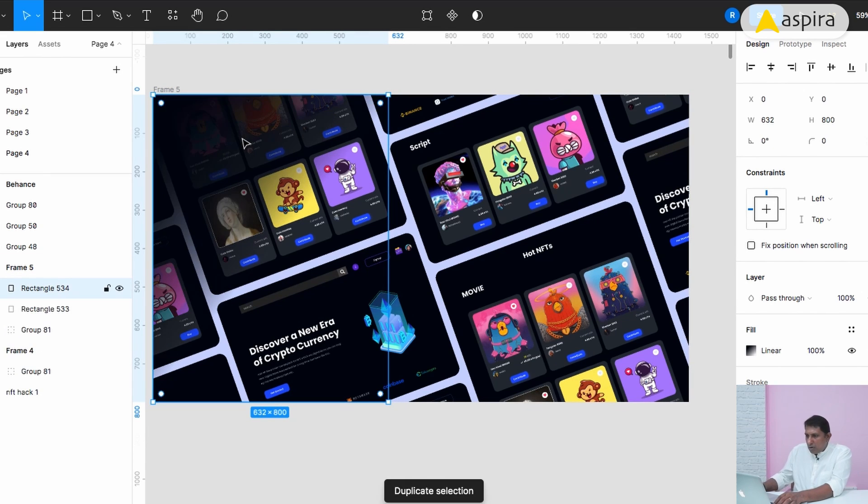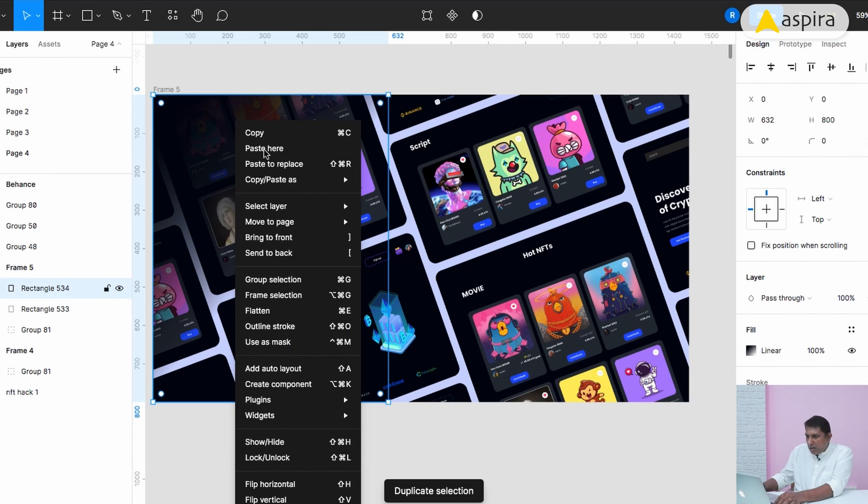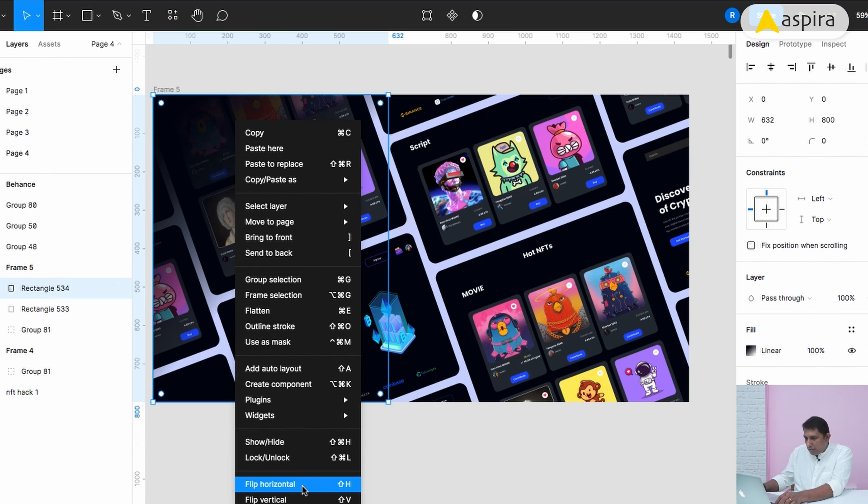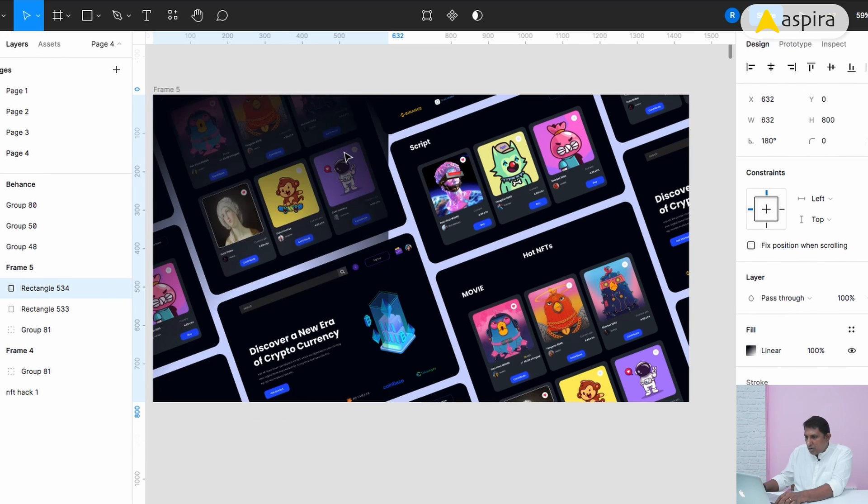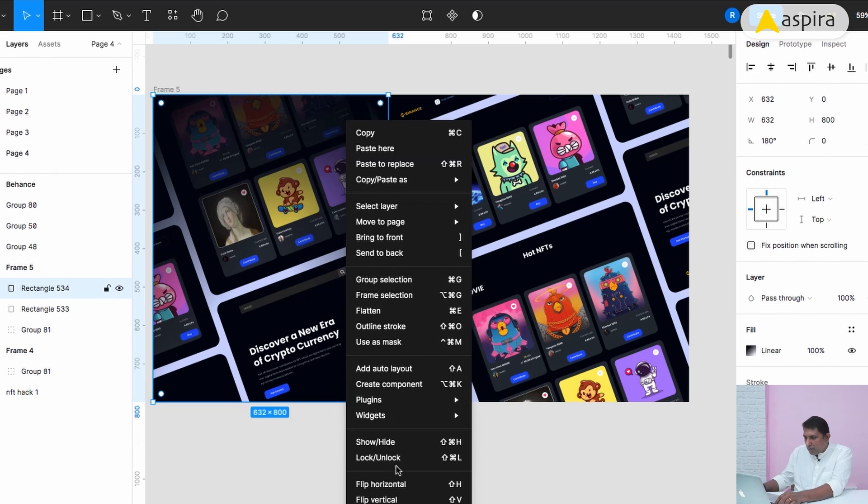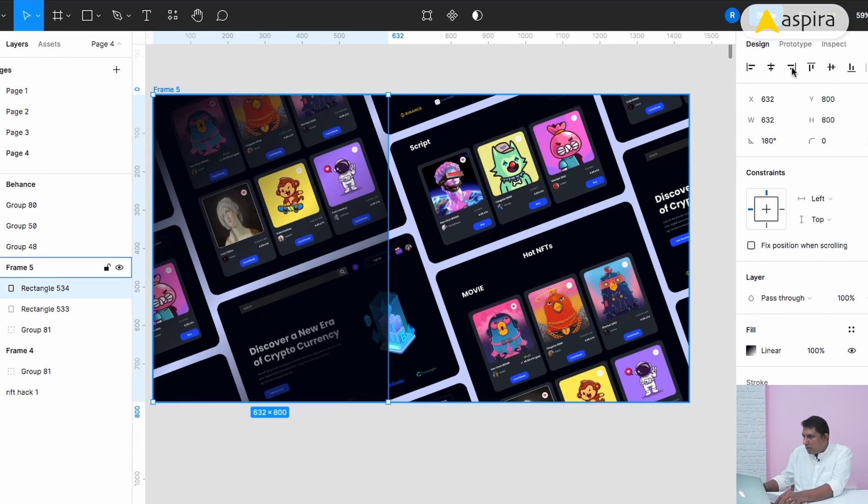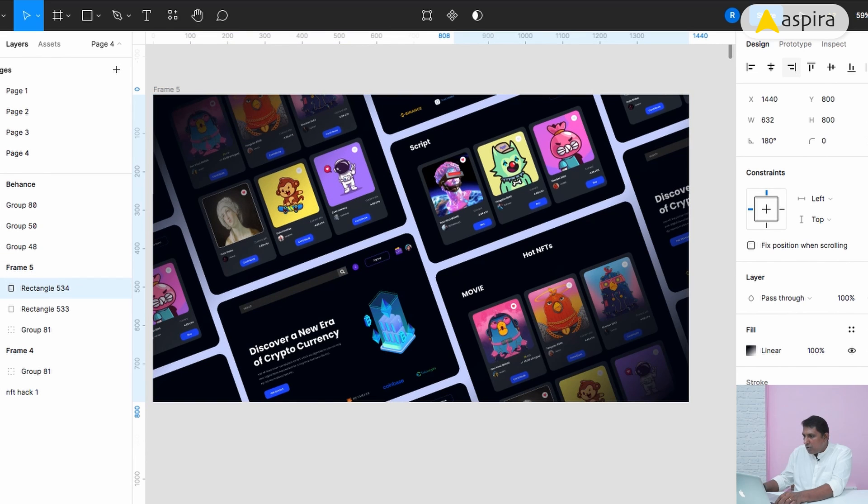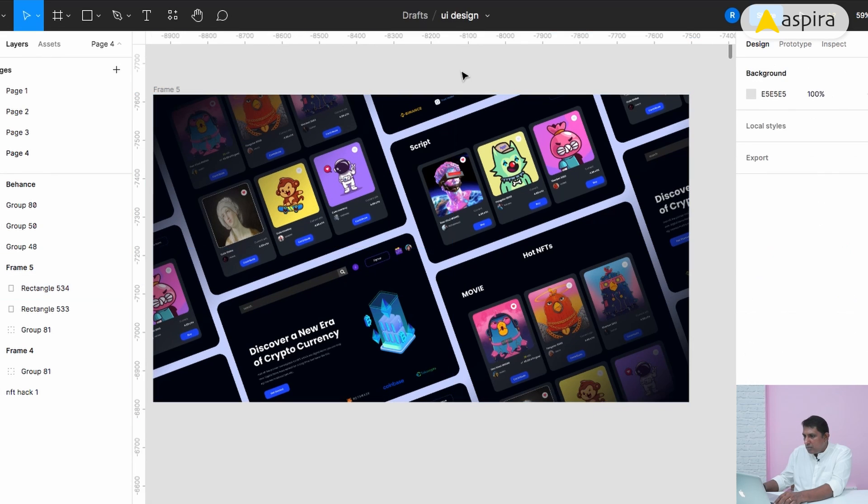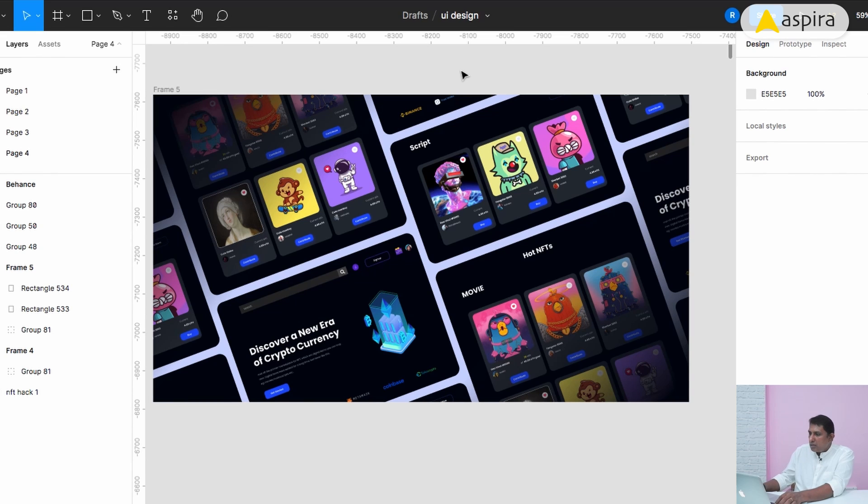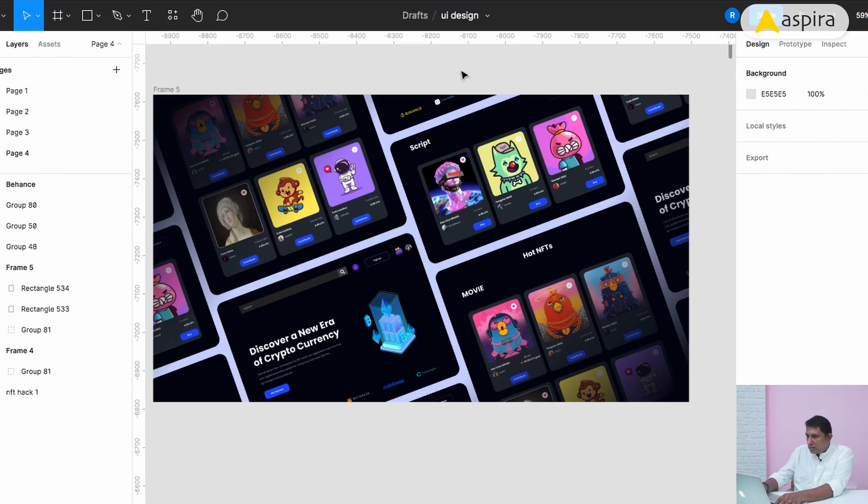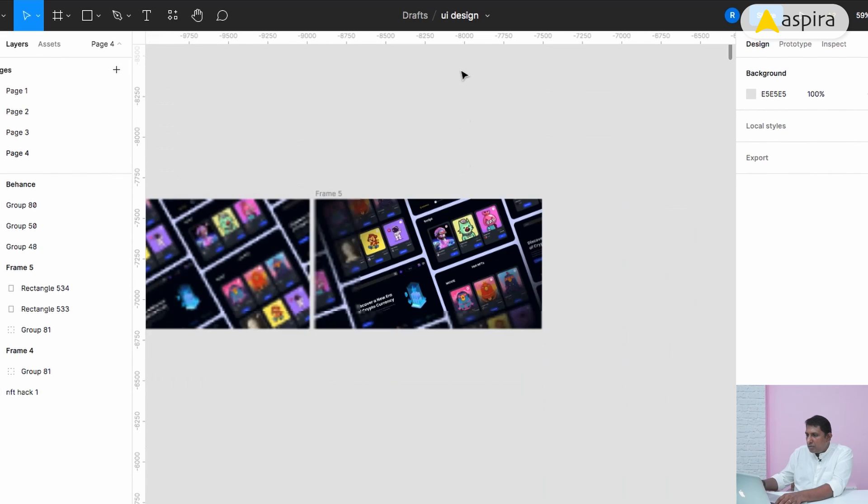Control D or Command D for duplicate and flip horizontal and flip vertical. Move towards the right bottom. Now we have a very smooth soft collage. This is how we have to create the collage from one single screen.